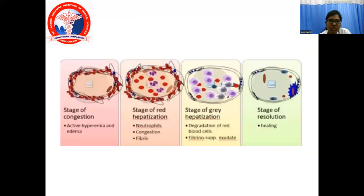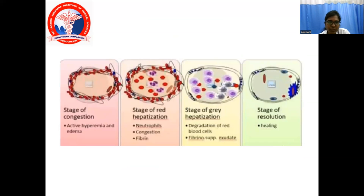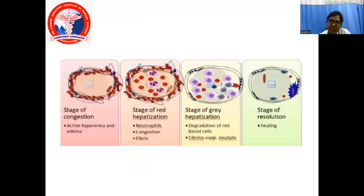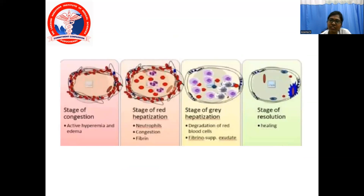This picture shows all four pathological stages of lobar pneumonia. First is the stage of congestion, showing active hyperemia and edema. Second is the stage of red hepatization, where the alveoli are filled with neutrophils, congestion, and fibrin. Third is the stage of grey hepatization, showing degradation of red cells and fibrinous exudate. Fourth is the stage of resolution — the healing phase — where monocytes clear the inflammation and repair the lung architecture back to normal.